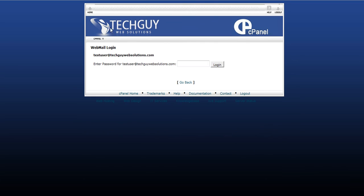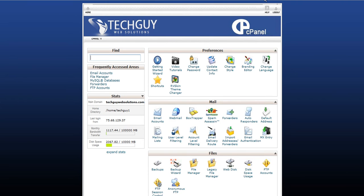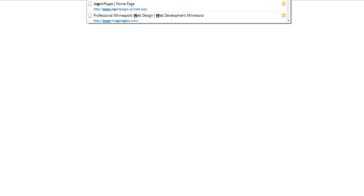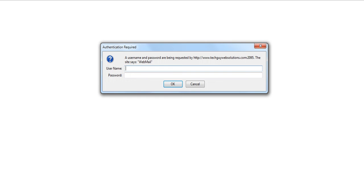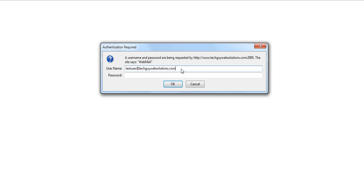If you don't want to log into cPanel every time you check your email, what you can do is go to your site. So my site is www.techguywebsolutions.com slash webmail. So it will be your site slash webmail. Now you'll get a username and password. For your username, you have to type your username, which ours was test user, and you have to put at whatever your website is. Mine's techguywebsolutions.